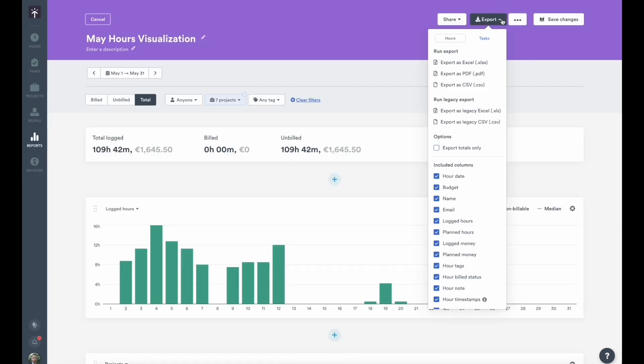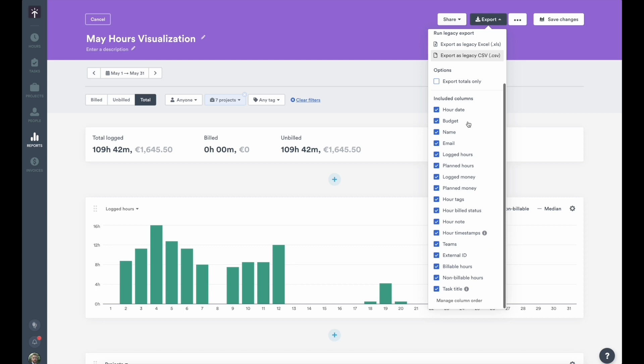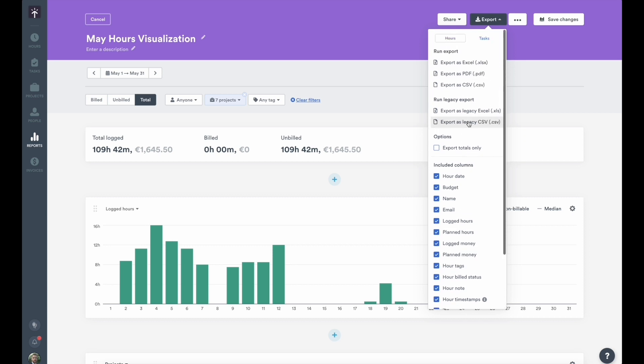You also have the option to leverage your data by exporting it in either Excel, CSV, or PDF format with a whole host of customizable options.